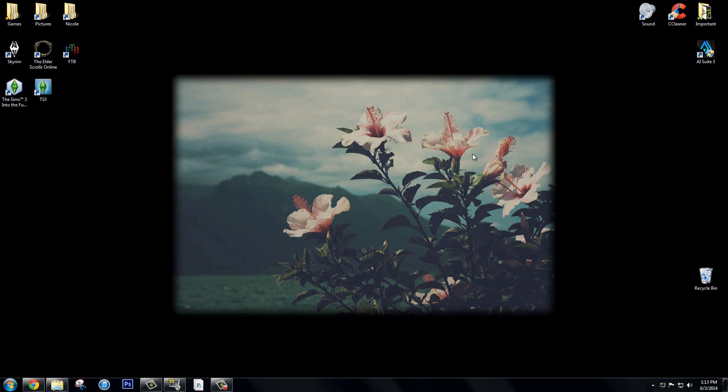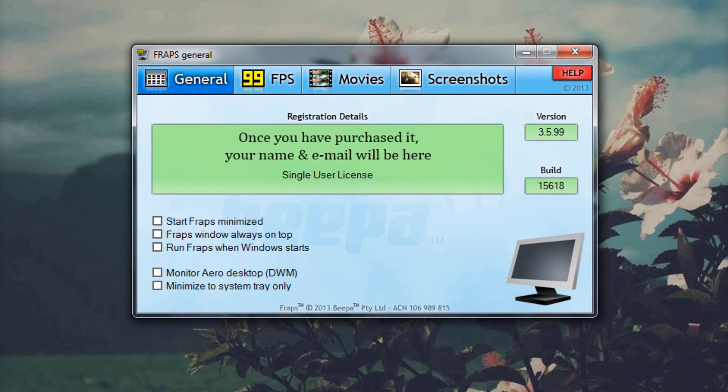I'm going to start off by showing you what I use to record gameplay. This is Fraps. It's a really great software.